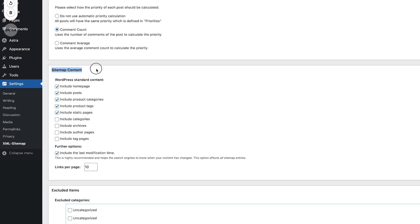The sitemap content section is one you may want to play around with, but the defaults are pretty common. This tells us what should or shouldn't be included in the sitemap to give to Google. We want to include our homepage of course, all of our posts on WordPress, product categories and tags for e-commerce, and static pages. So pages, posts, and homepage — those are the three big things we want to make sure Google can see on our site, and those are all checked.